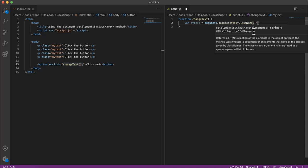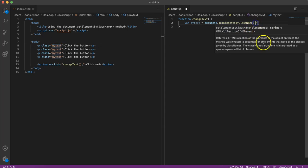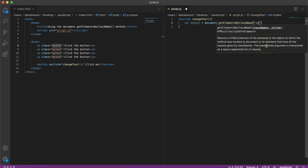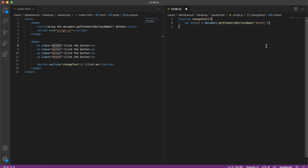In parentheses, in between quotation marks, I'm going to specify the name of that class, which is myText. And end that line with a semicolon.